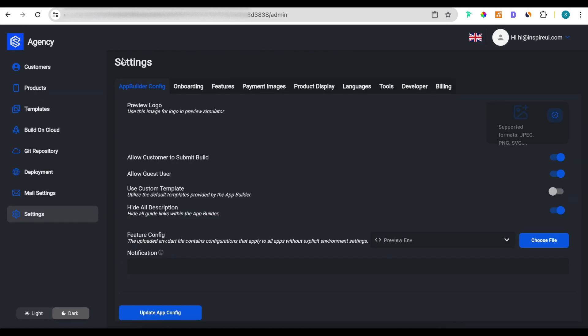This is the UI of the admin page where you configure all for your app builder, your products and customers.